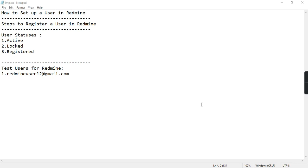Users form an integral part of a project and we have different users like manager, developer, tester, etc. So let's see how we can register a user in Redmine step by step.